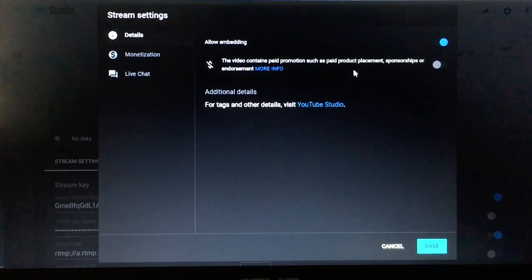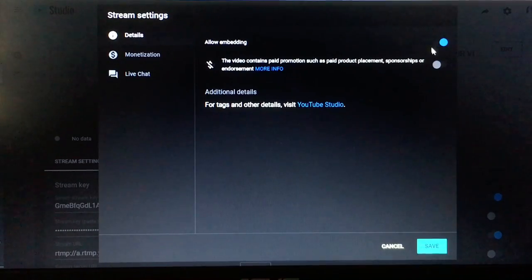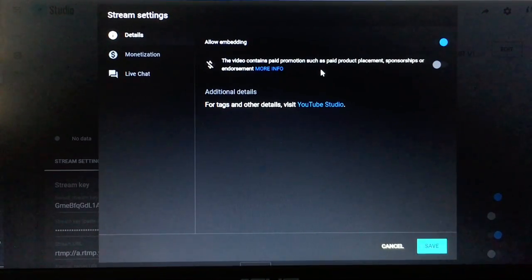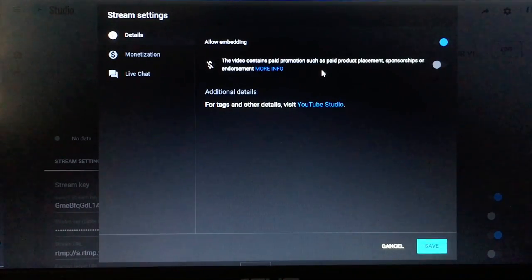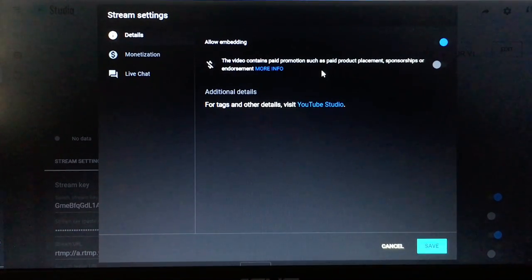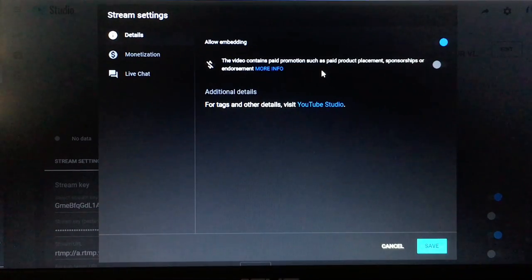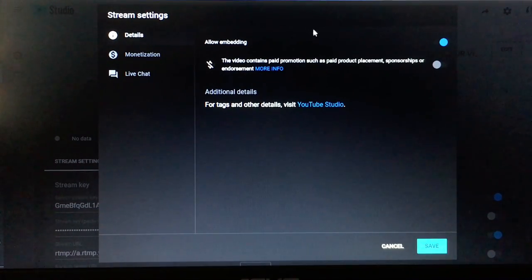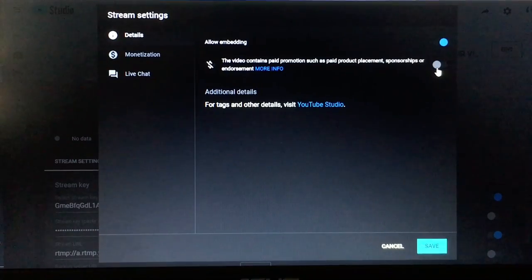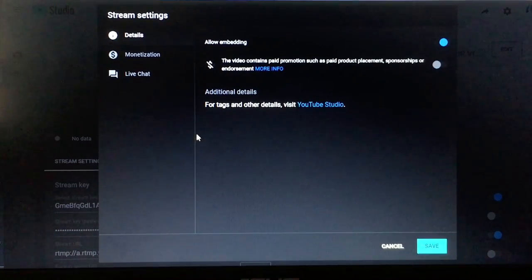Let me show you a feature just in case you wanted to know — right here it says if this video is not a promotion, but if you were promoting something in that video, this is where you can make the selection to say that this video is a paid promotion. You can enable that right here. So let's go back to the chat.